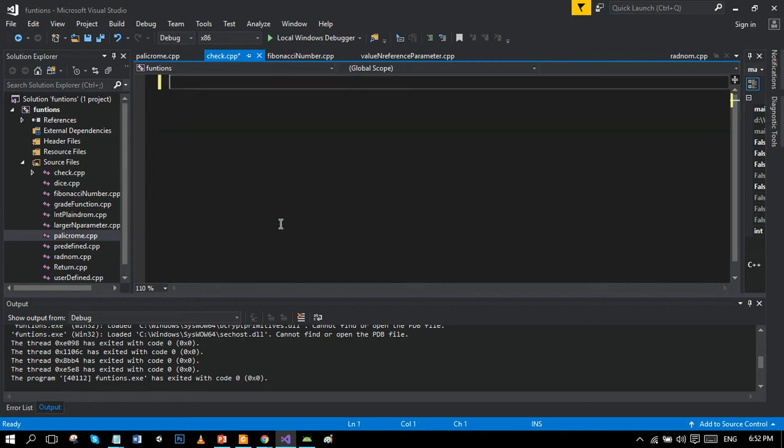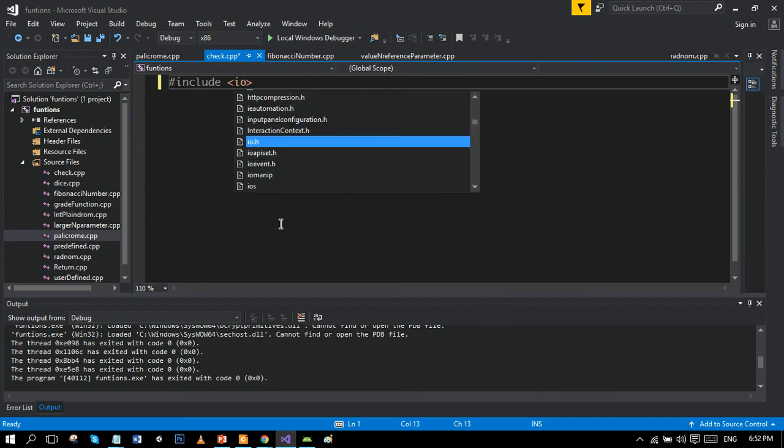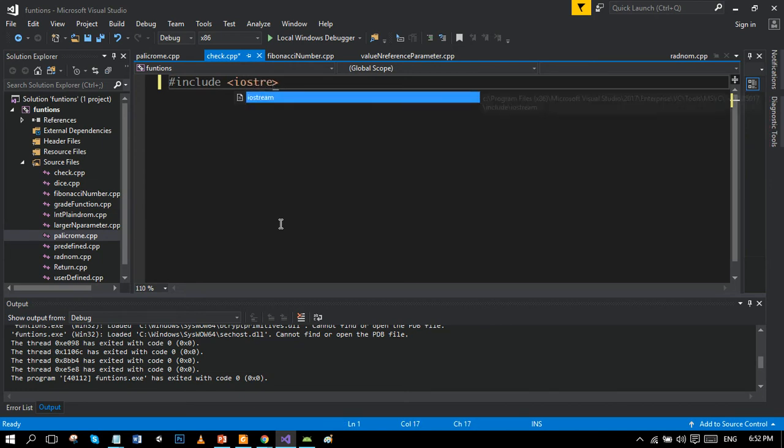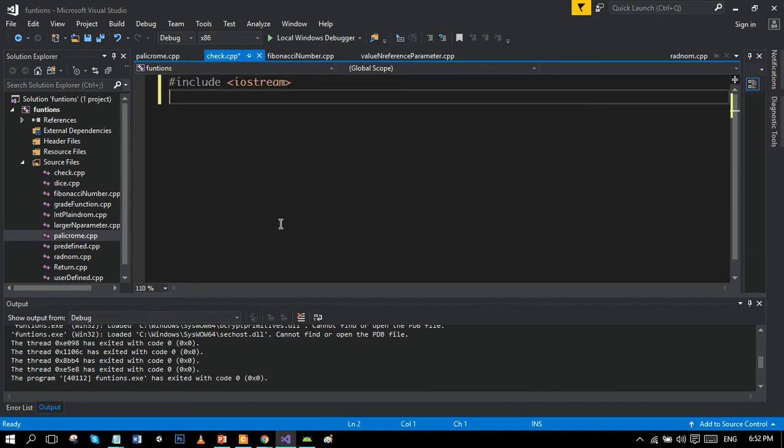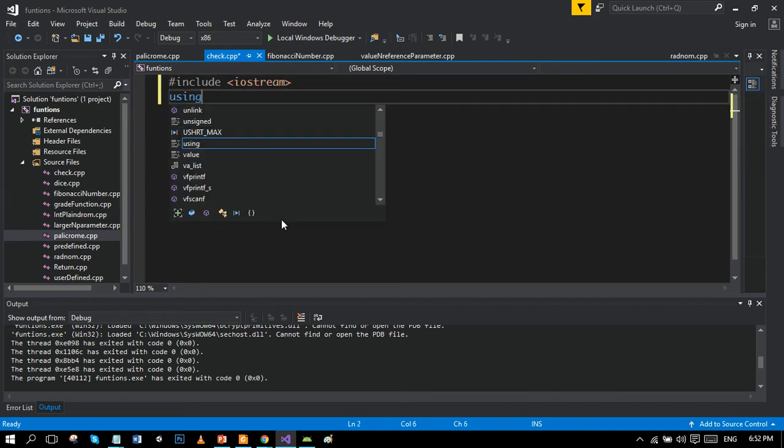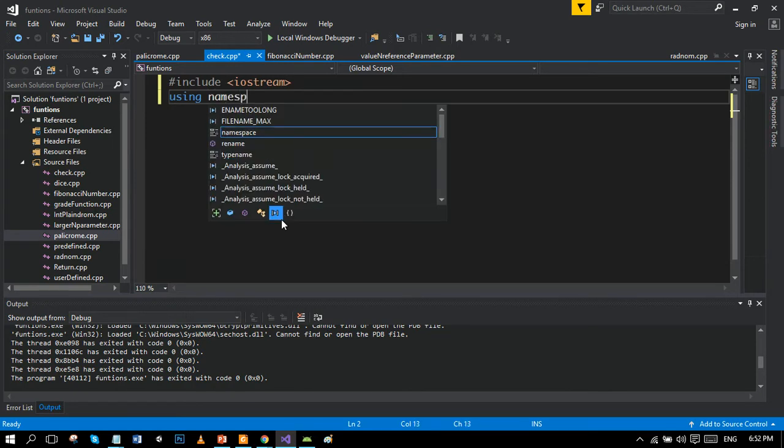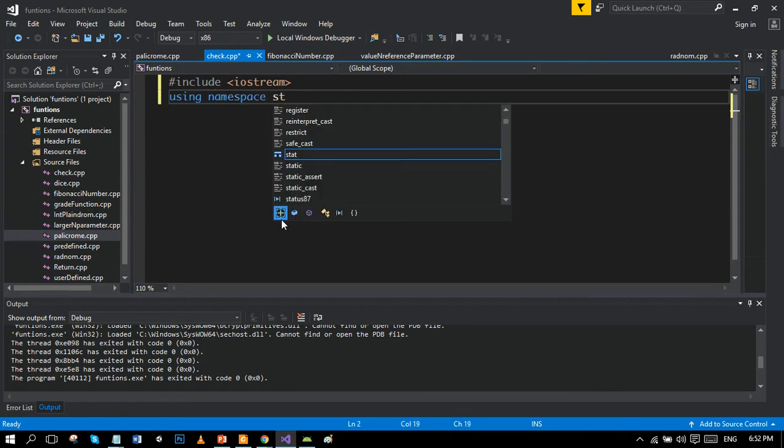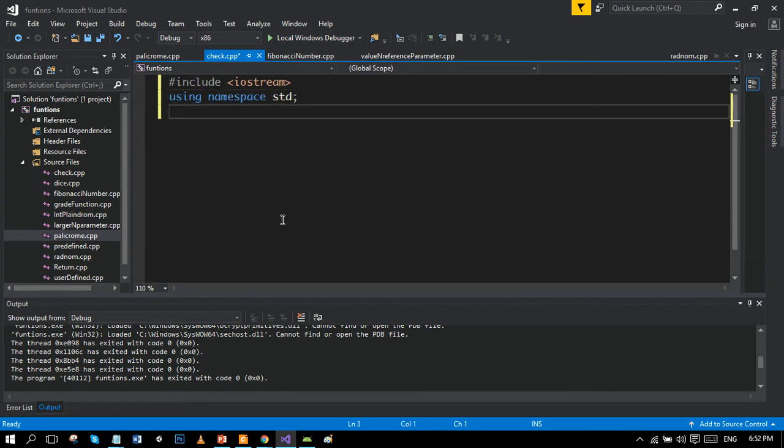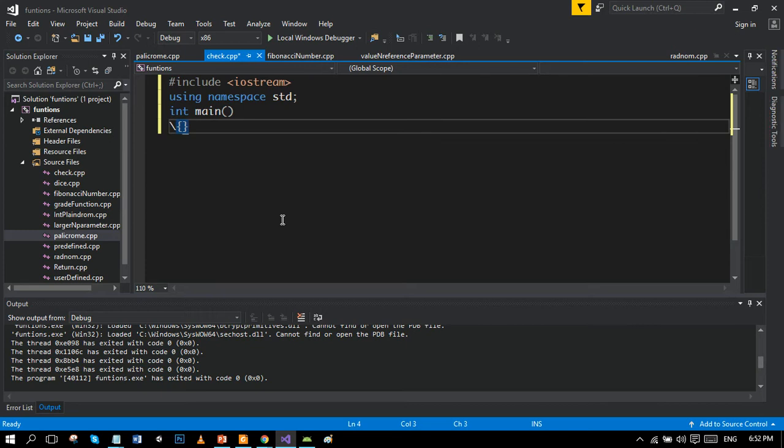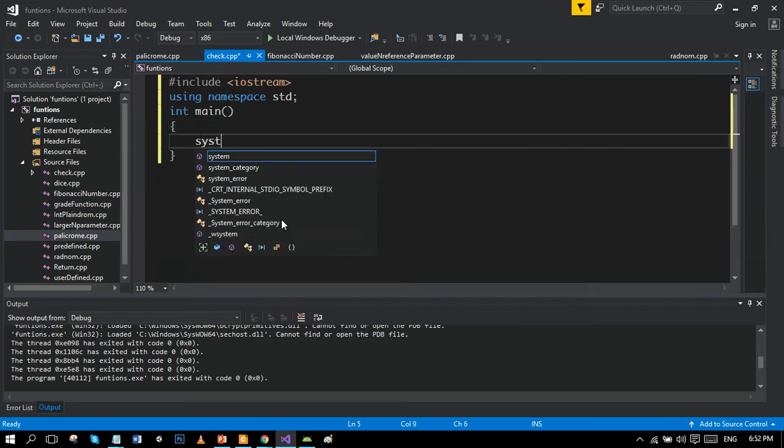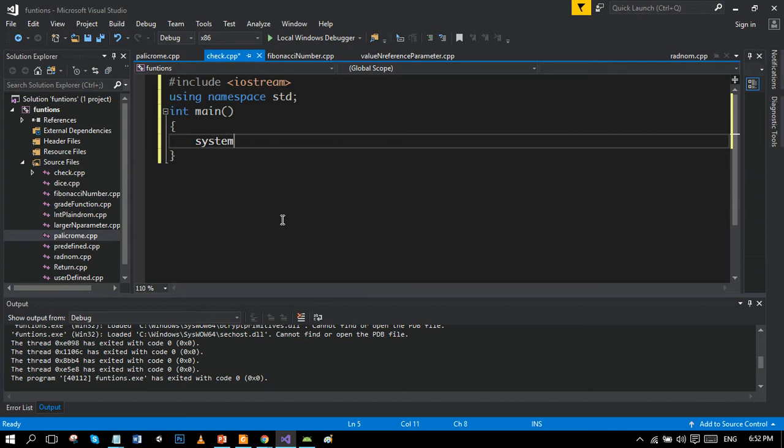Let's remove the previous program. All right, the hash include preprocessor directive iostream is the header file which contains the input output functions. And the using namespace std, and there is the main function. System is our return statement.